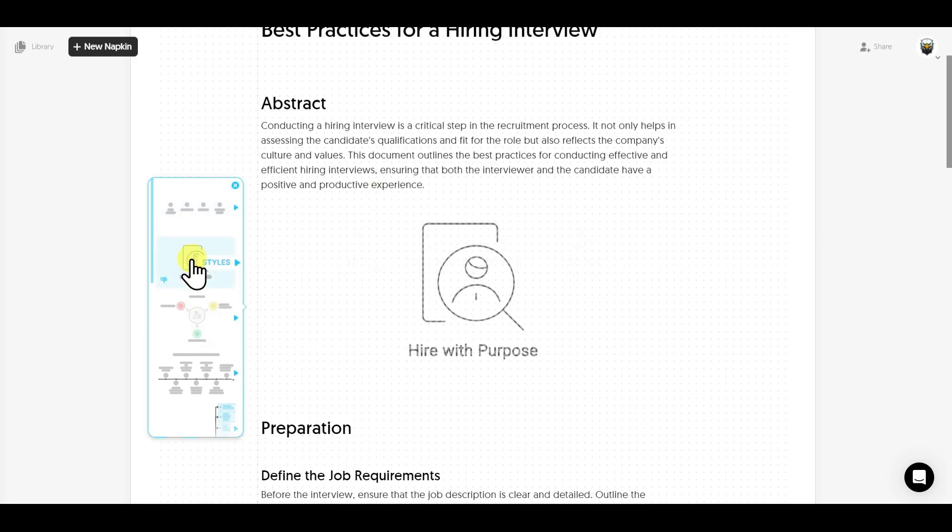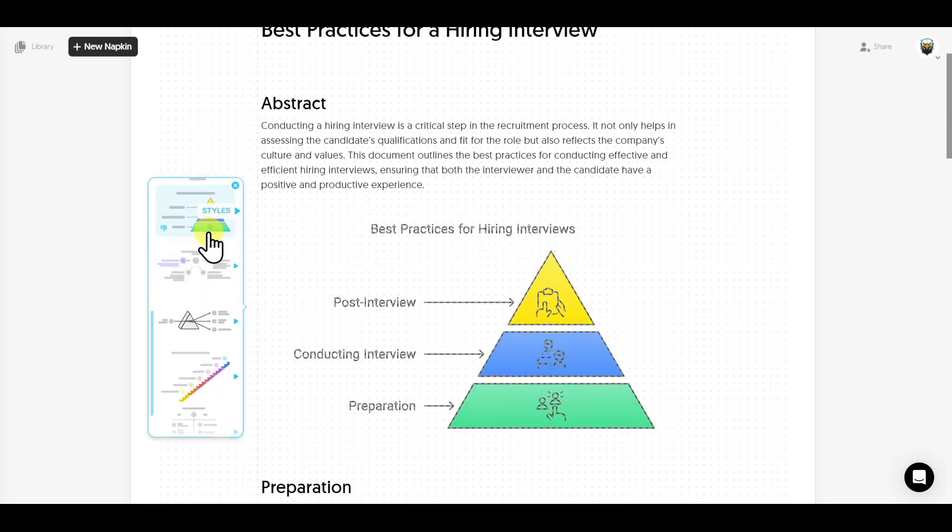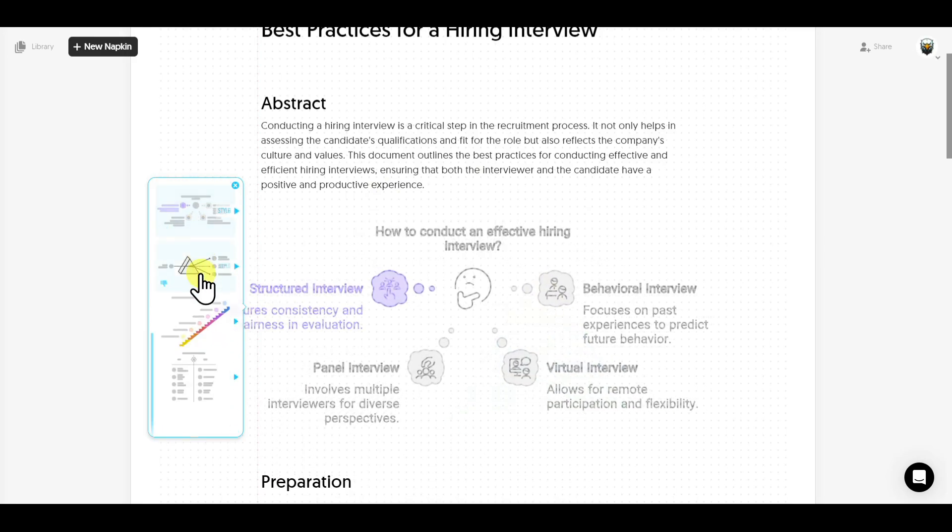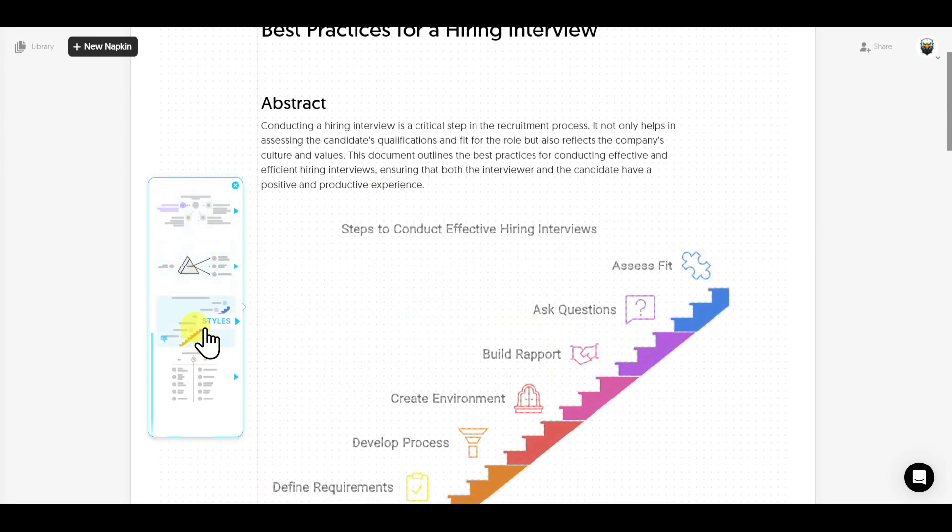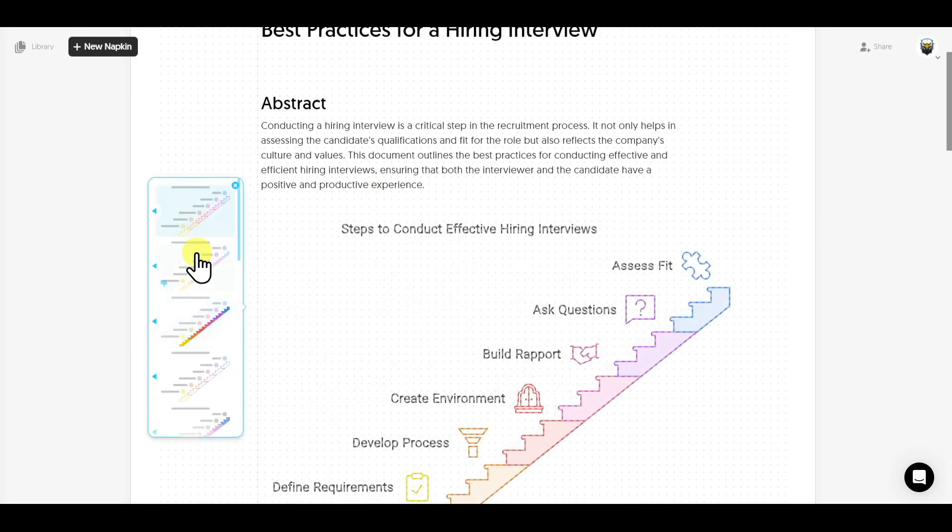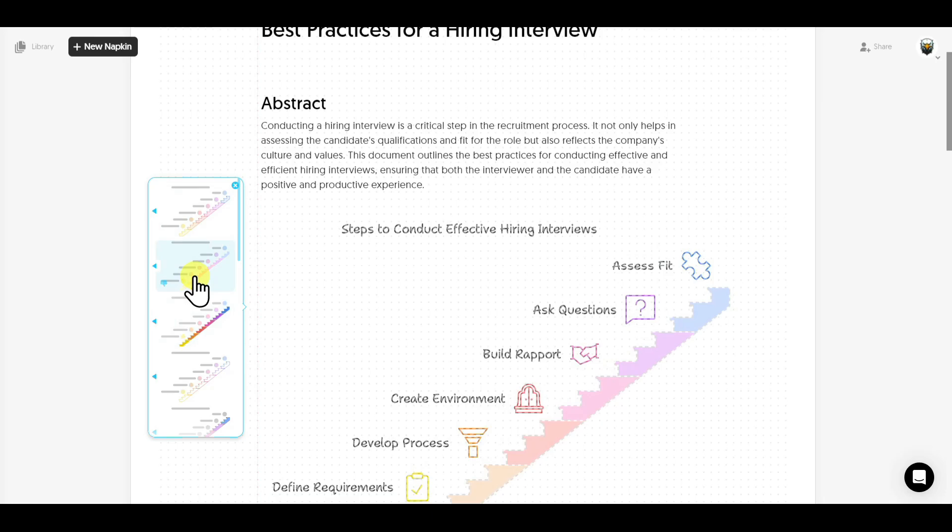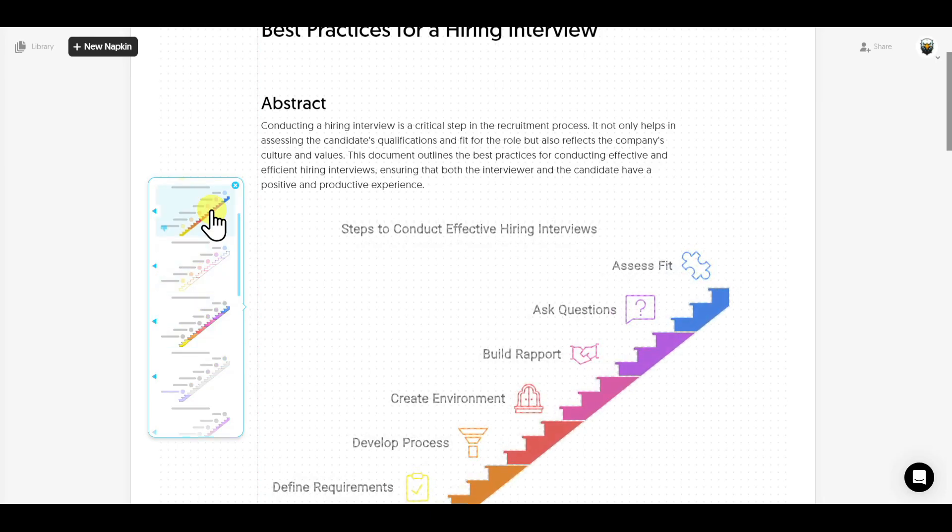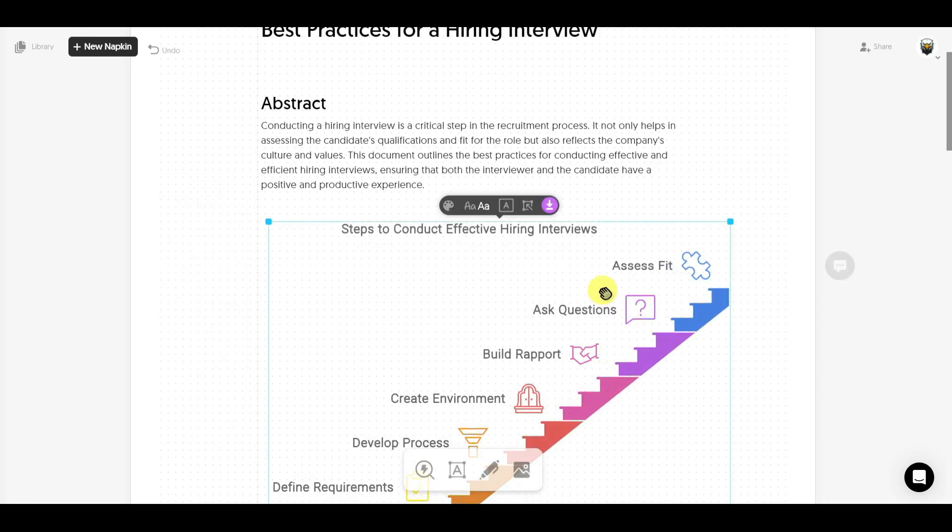Now you can select any of these styles from here. If you like any of these styles, just click on it. You will have another option to customize the color. You can select any color of your choice and just click on it and your illustration or infographic will be ready.